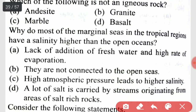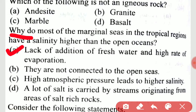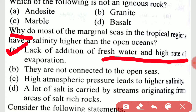Why do most of the marginal seas in the tropical regions have a salinity higher than the open oceans? The reason is the lack of addition of fresh water and high rate of evaporation.